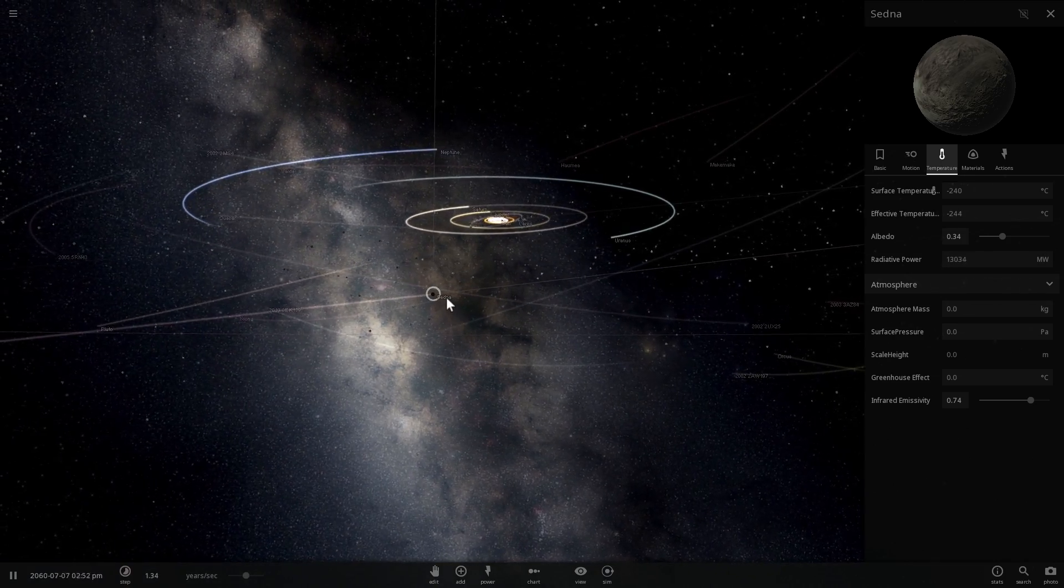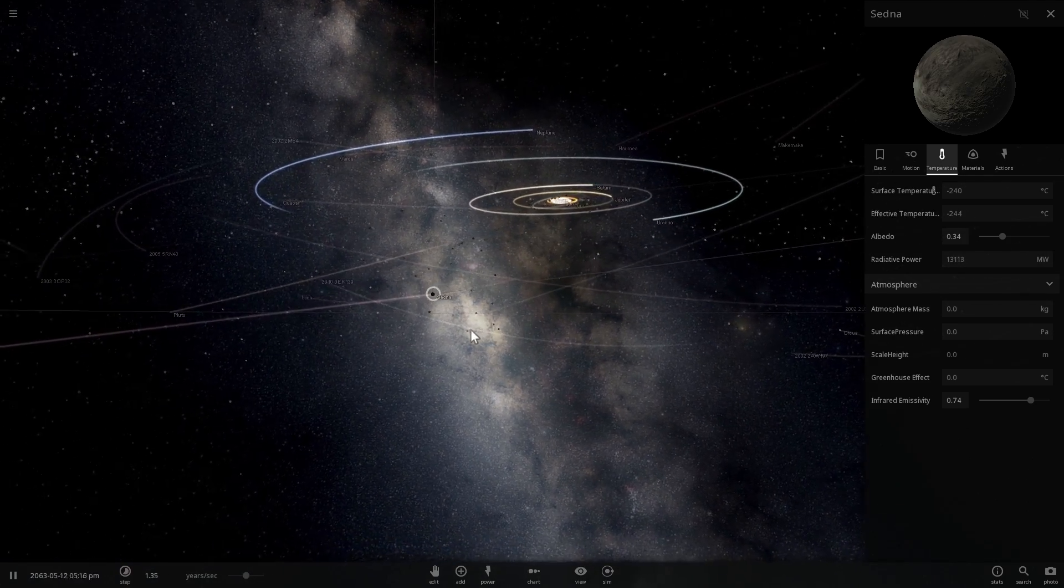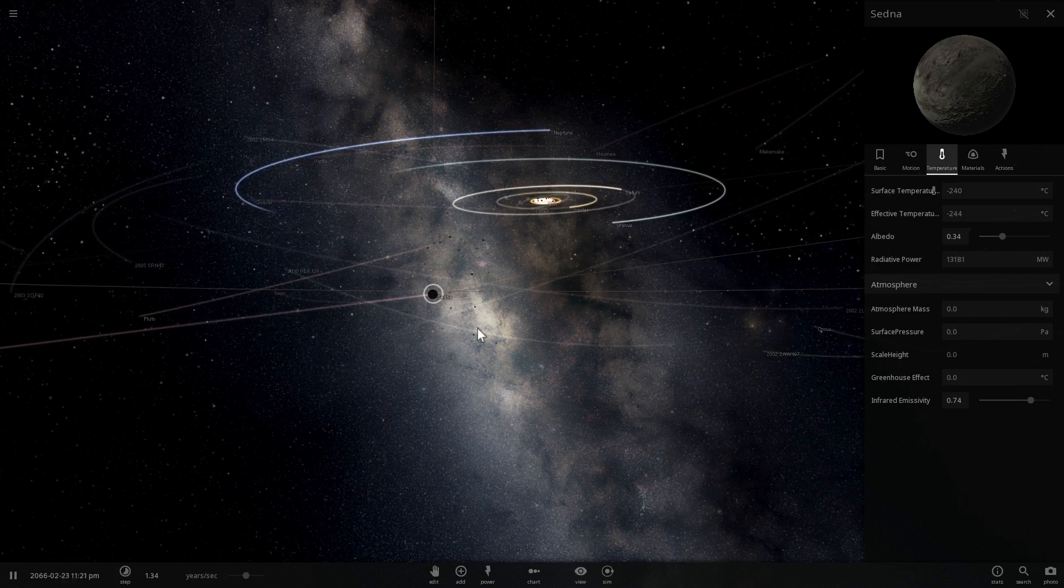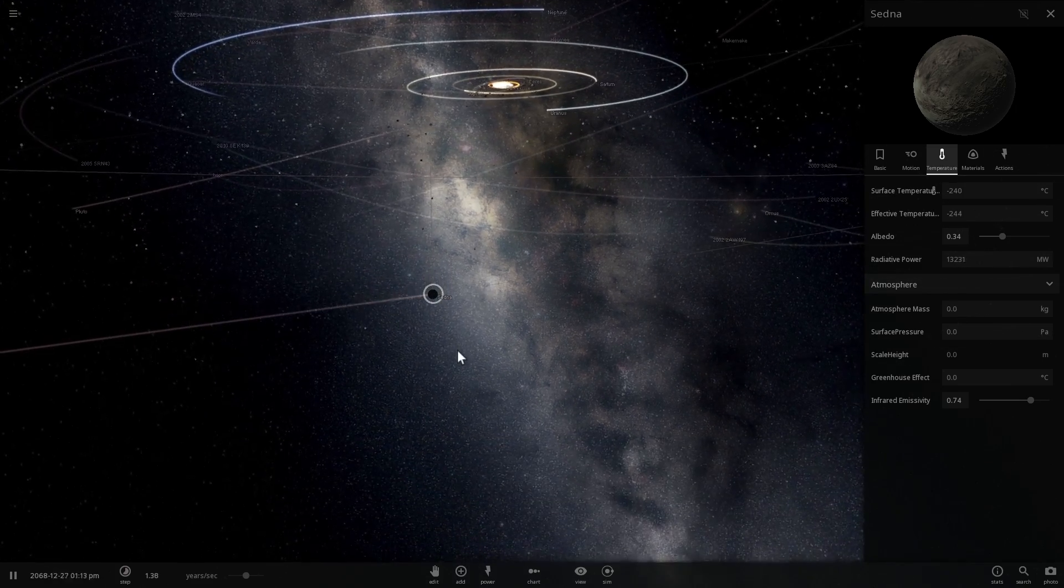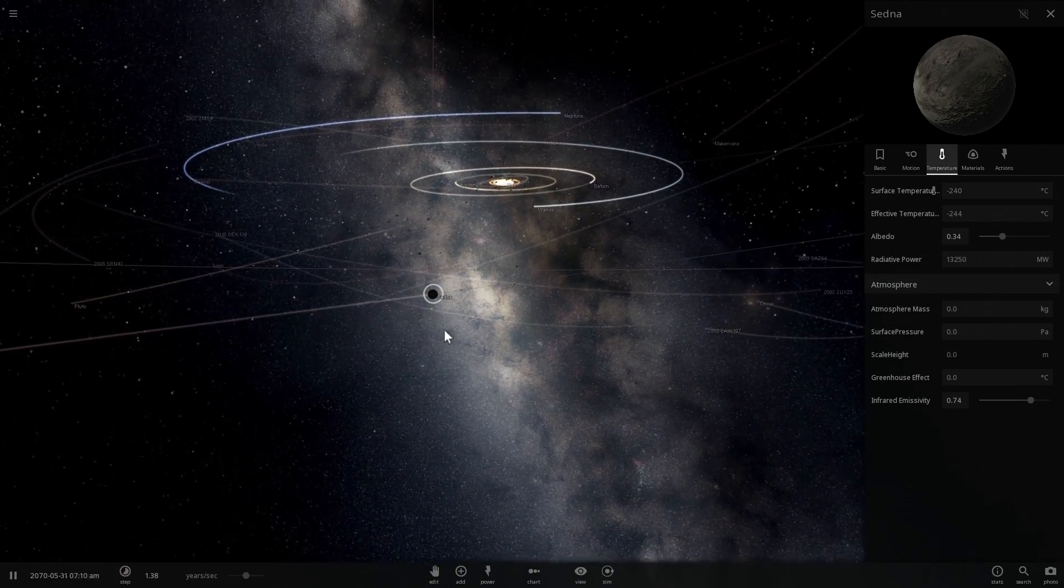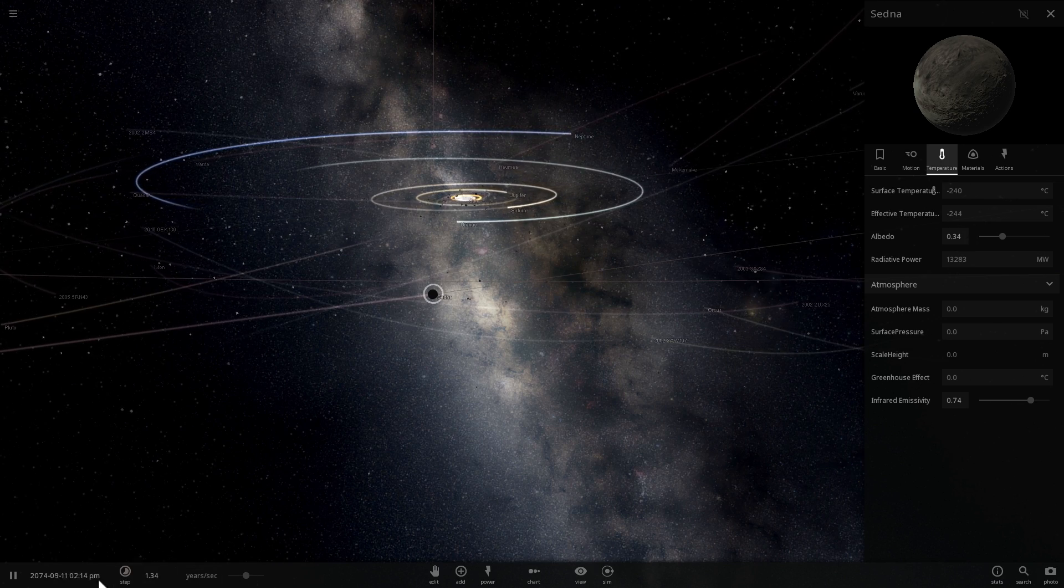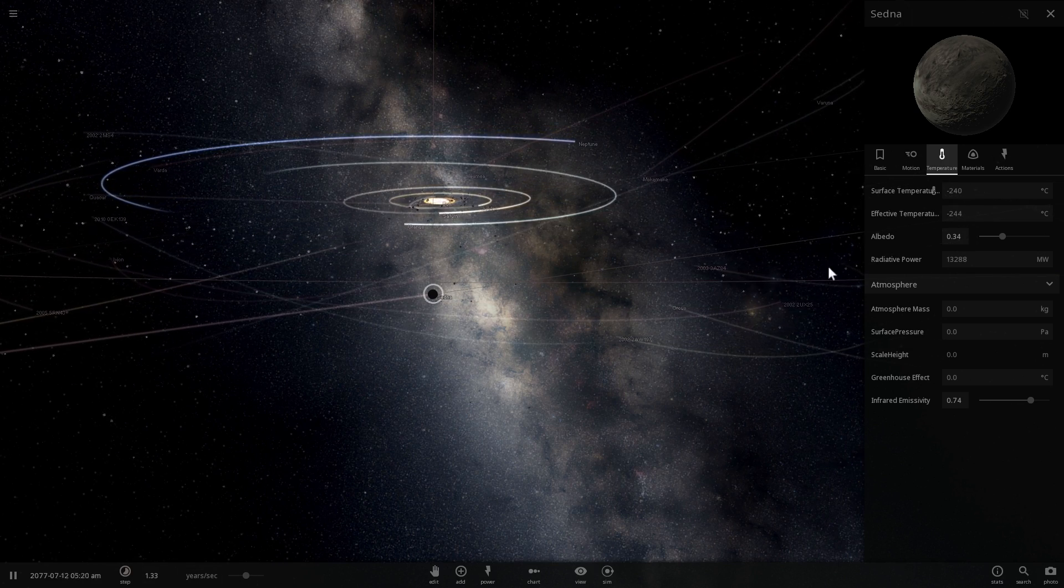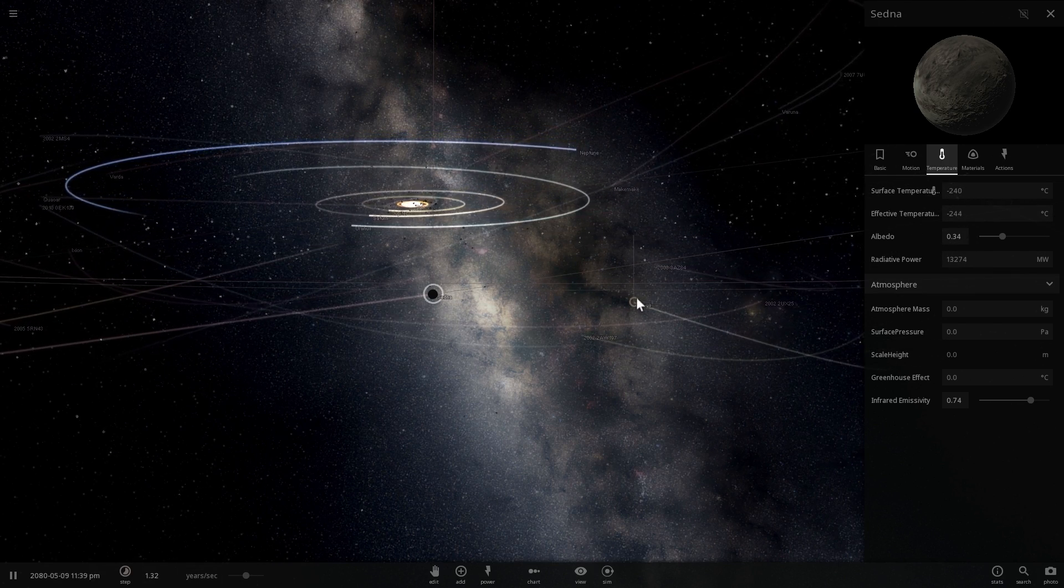So its orbit is really really slow. It takes about 11,000, almost 12,000 years to orbit the Sun just once. So once it passes this periapsis, right about now, this is the closest part to the orbit, this is where it gets the highest amount of sun as well.